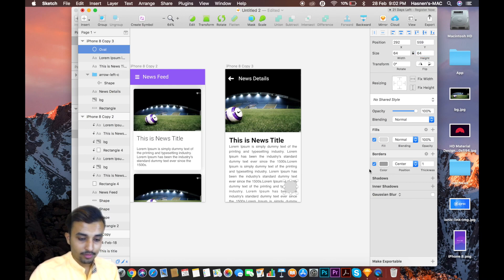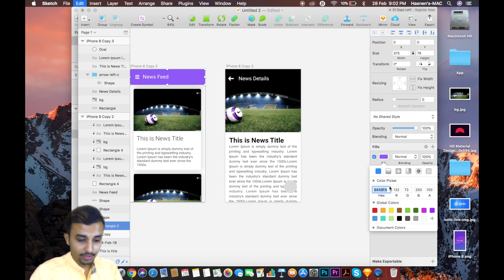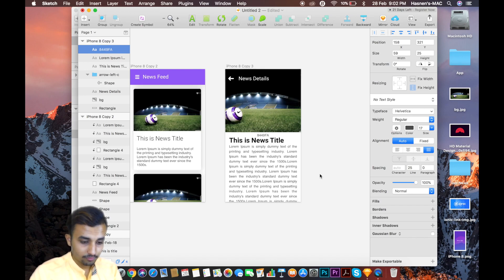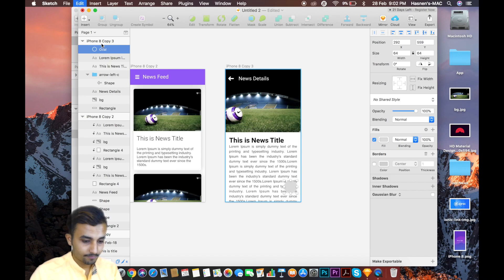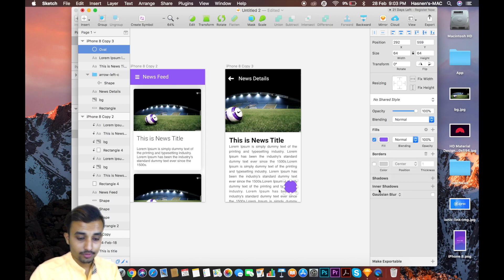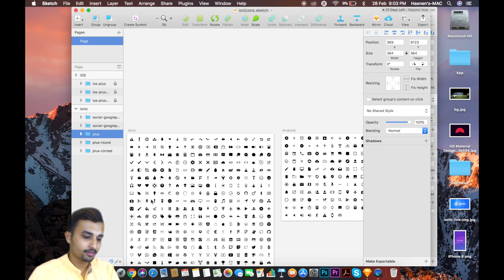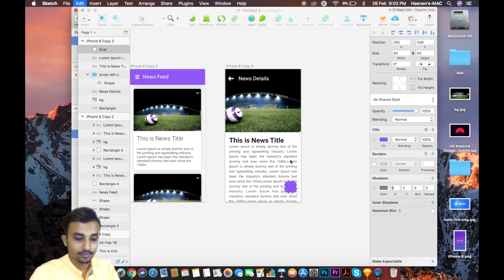Remove the border — we don't need that. Use the same color we have on the header: copy it and paste it onto this element. Change the fill color and give a box shadow to this one — the default shadow. Now we're going to insert a plus icon. Find the plus icon, copy it, come to the main screen, and paste it right over here.